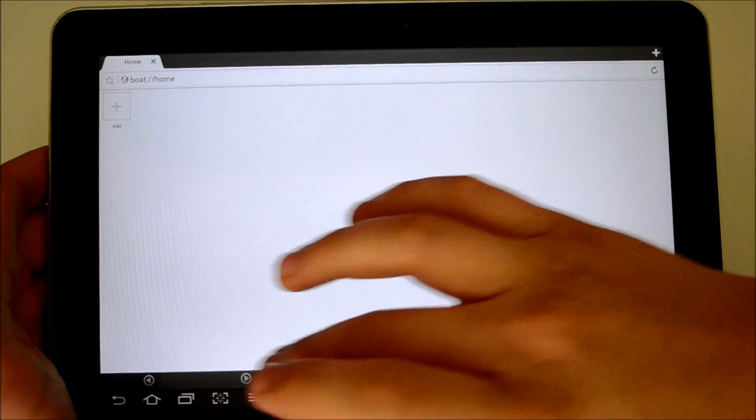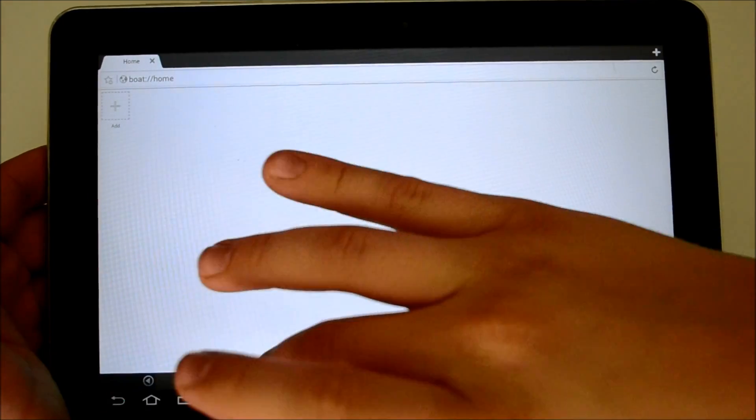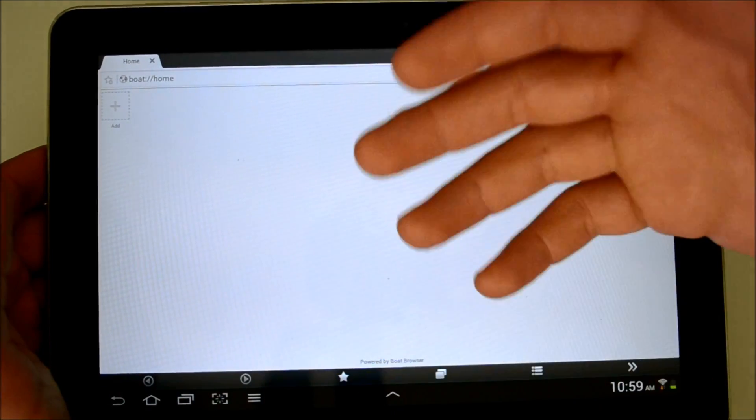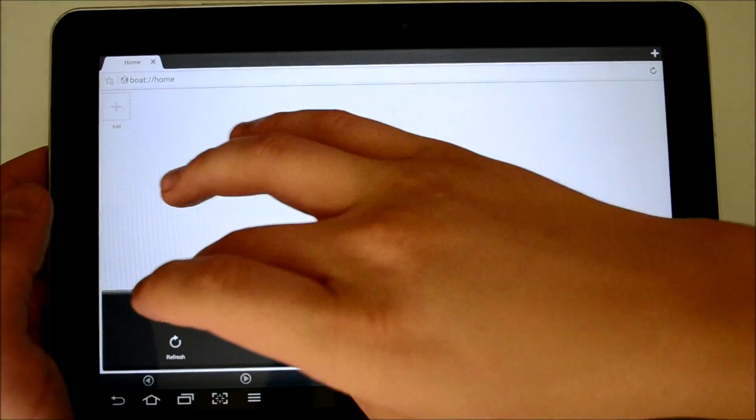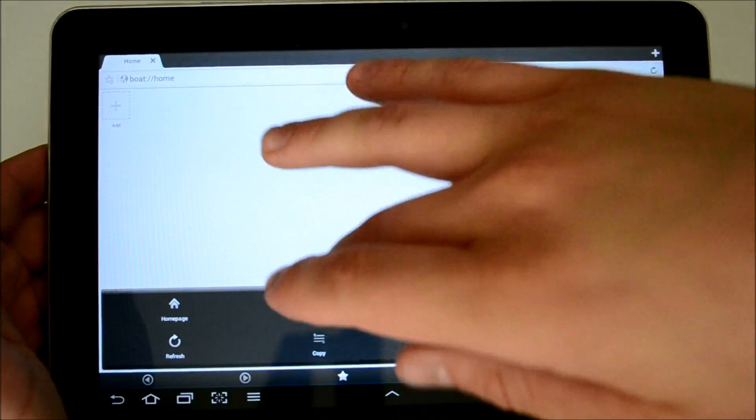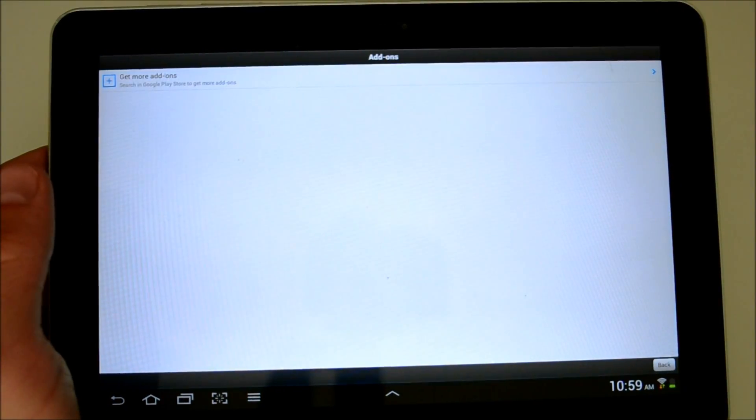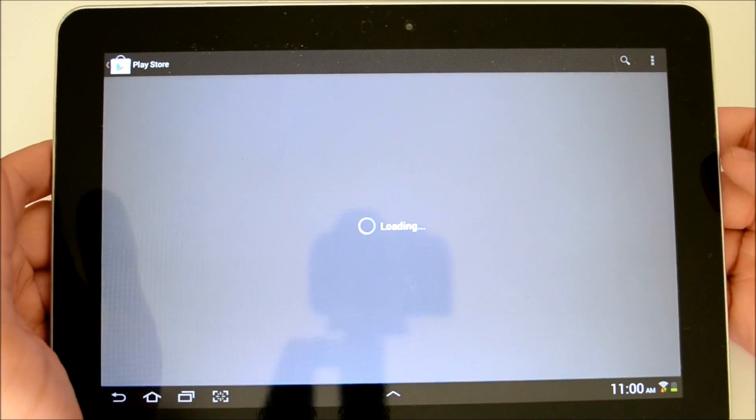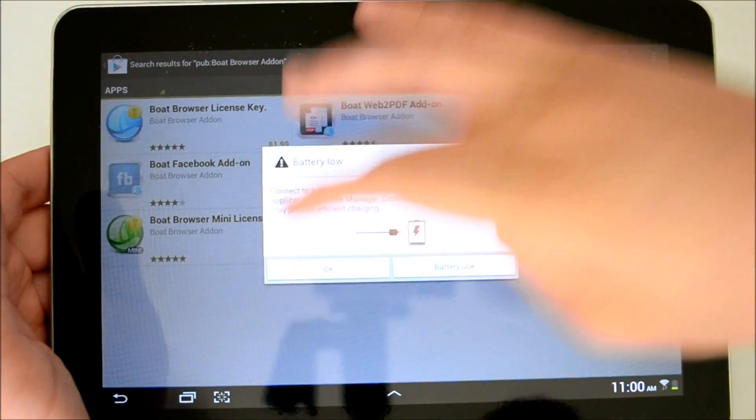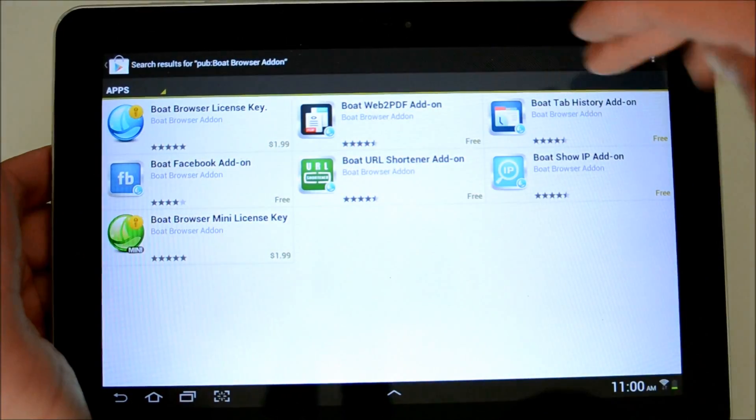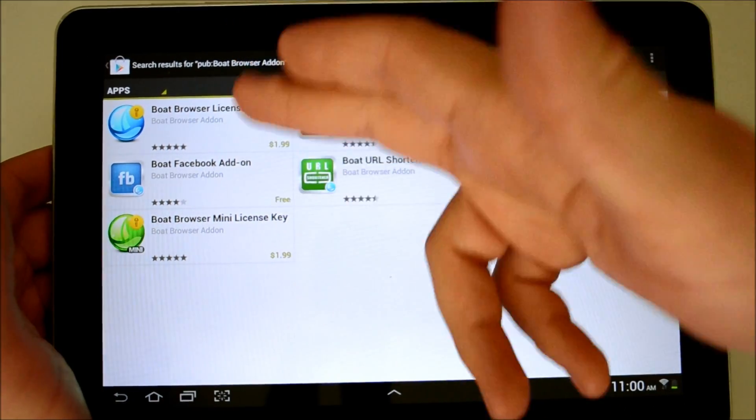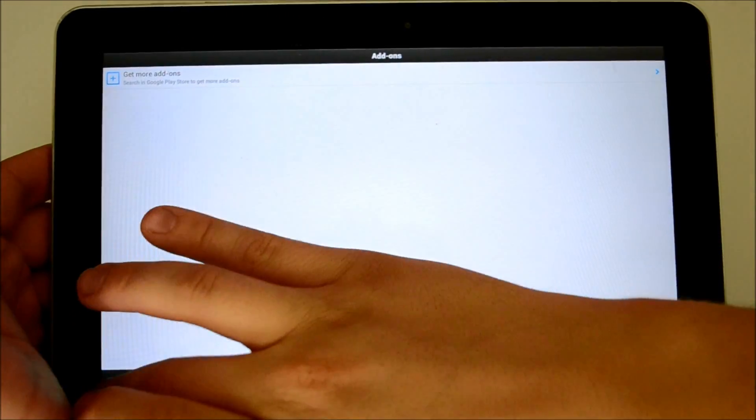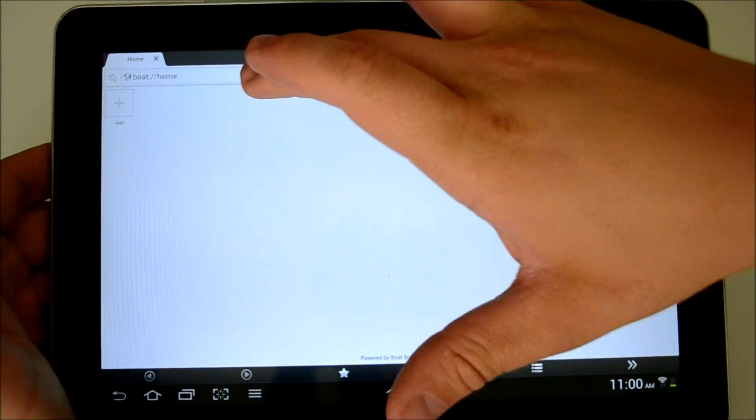Check out the boat browser. Now the boat browser is really cool because we do have our status bar here on the bottom, forward and back. We have our favorites, our bookmarks. Here's our tab management and then there's our settings. Under settings we can choose a home page. This has add-ons as well. So let's check out some of those. It's going to the Play Store. Here's our different add-ons. We have web to PDF, tab history, show IP, URL shortener, multi-license key, all that great stuff.